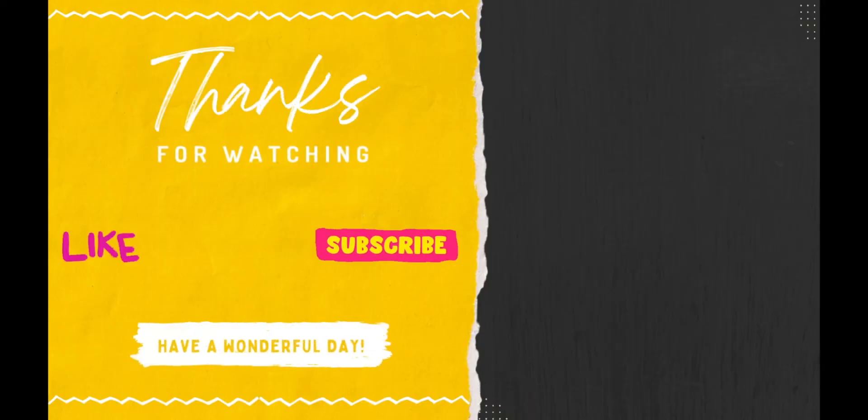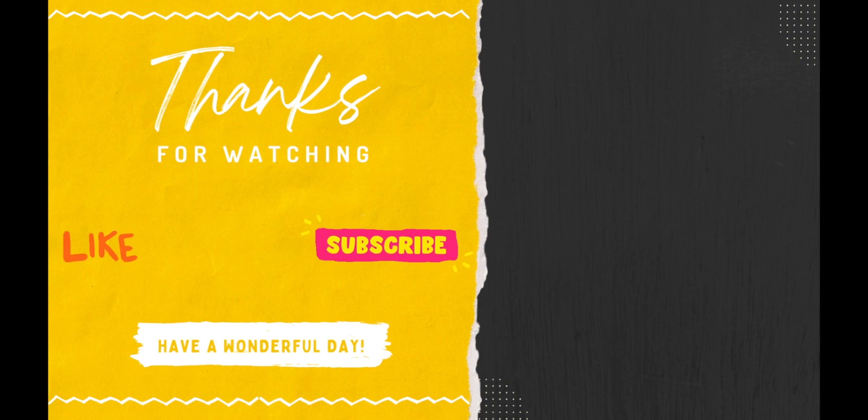I hope this video was helpful. If you have any questions, please feel free to reach out and I hope you all have a wonderful day.